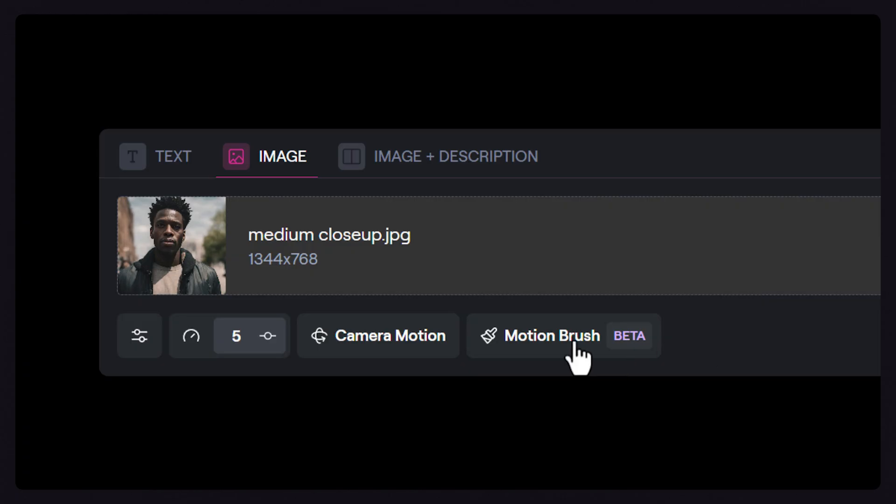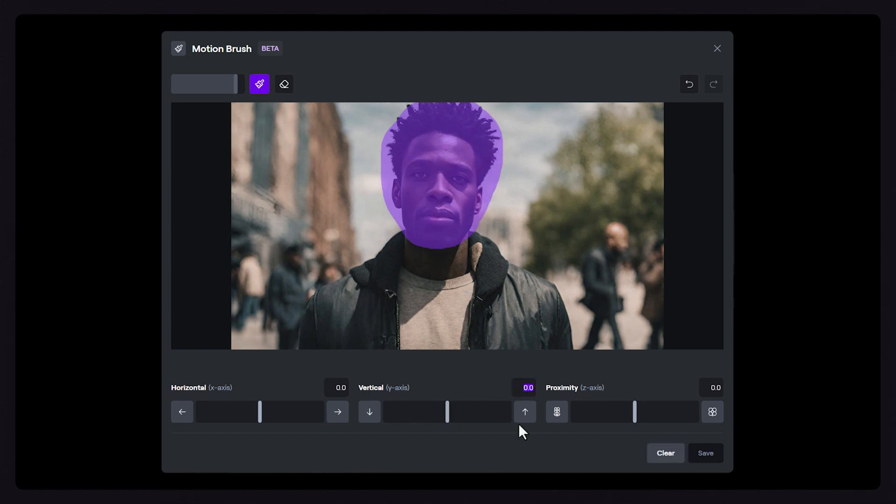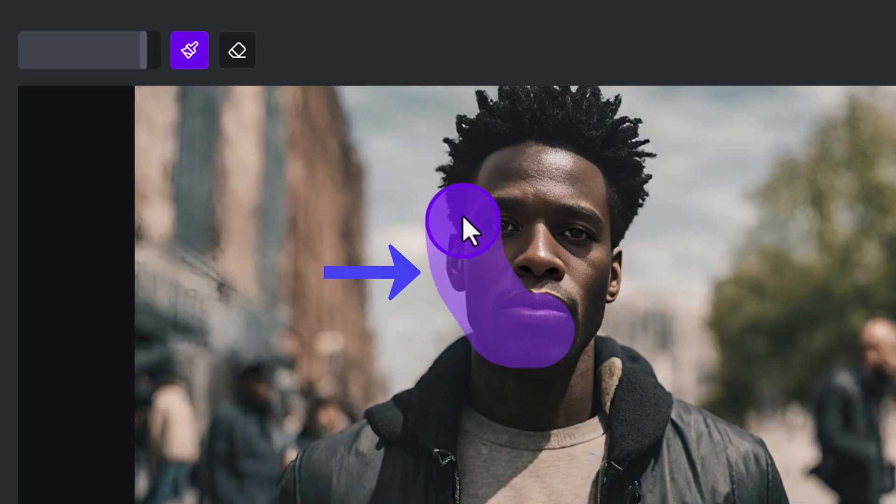For this example, we're going to make our subject's head move up. Naturally, you'll want to brush a mask over the entire head, which can definitely work, but you may see some background motion in your output if you happen to brush over the background while you're making your mask.